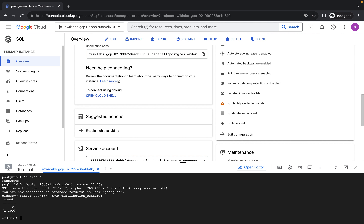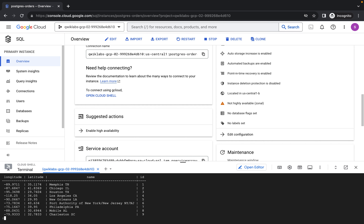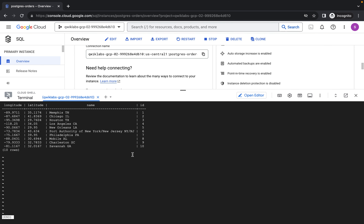Now that we're inside the database, let's check the current data. I'll copy this command to query the distribution center table in our orders database. You can see there are 10 rows. I can also view the details of the data inside using another command — make sure there's a space — press Enter again, and you can see the full details of the rows.